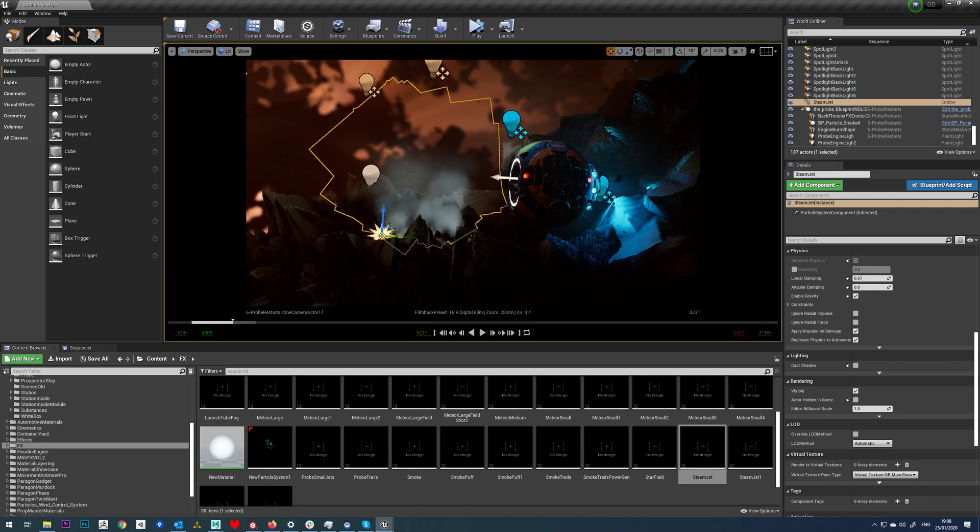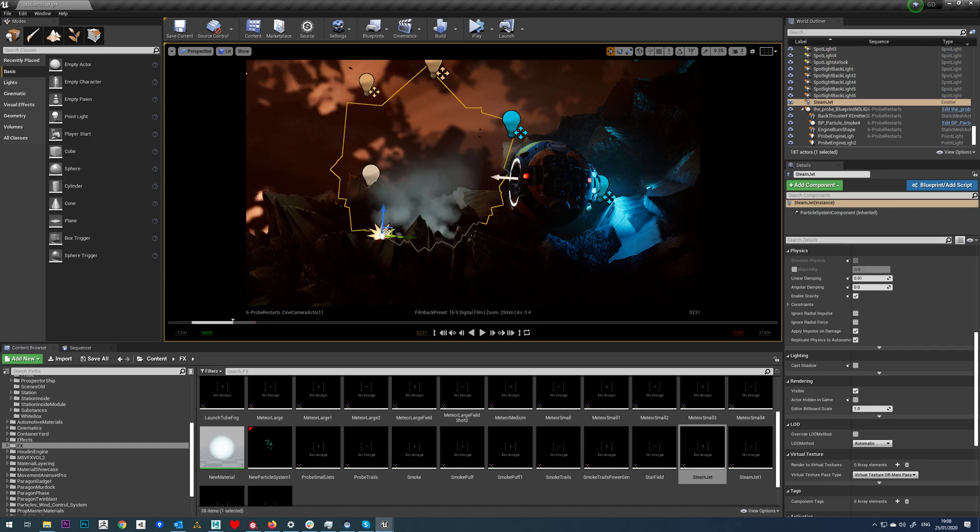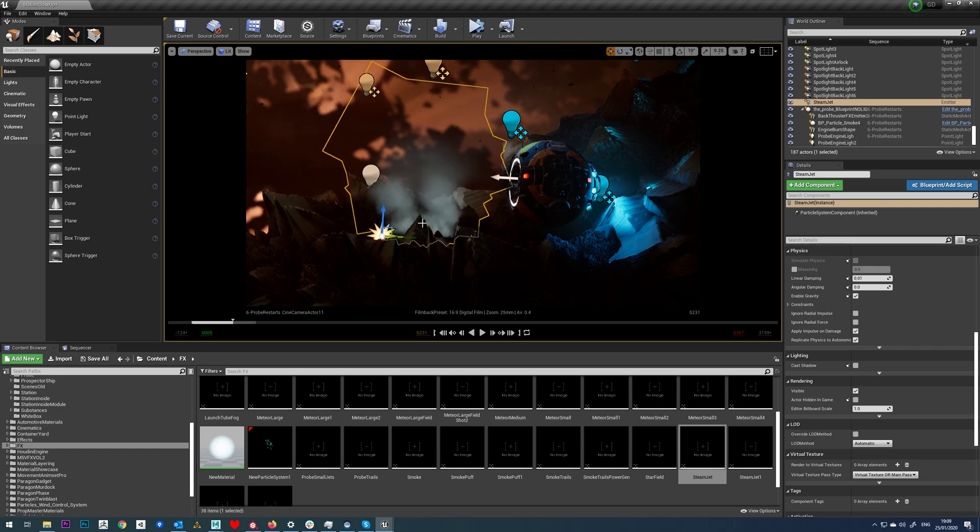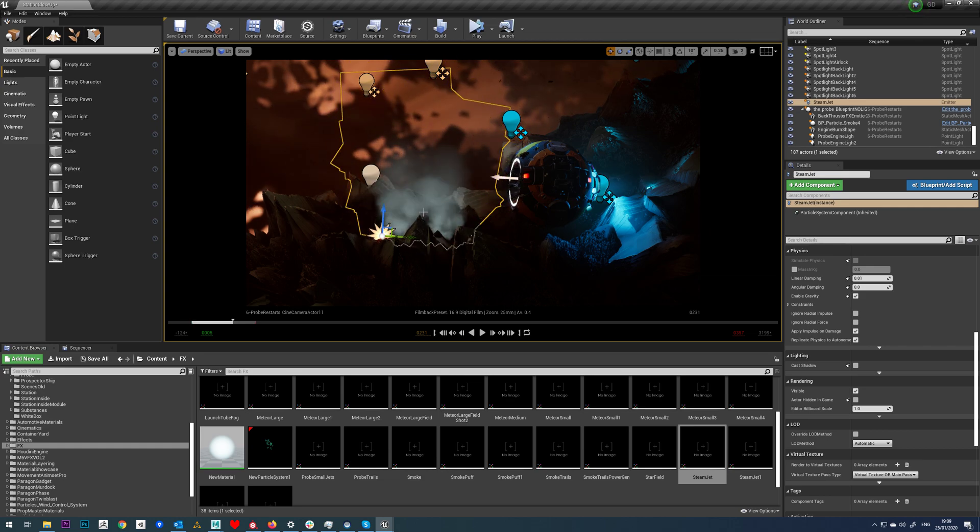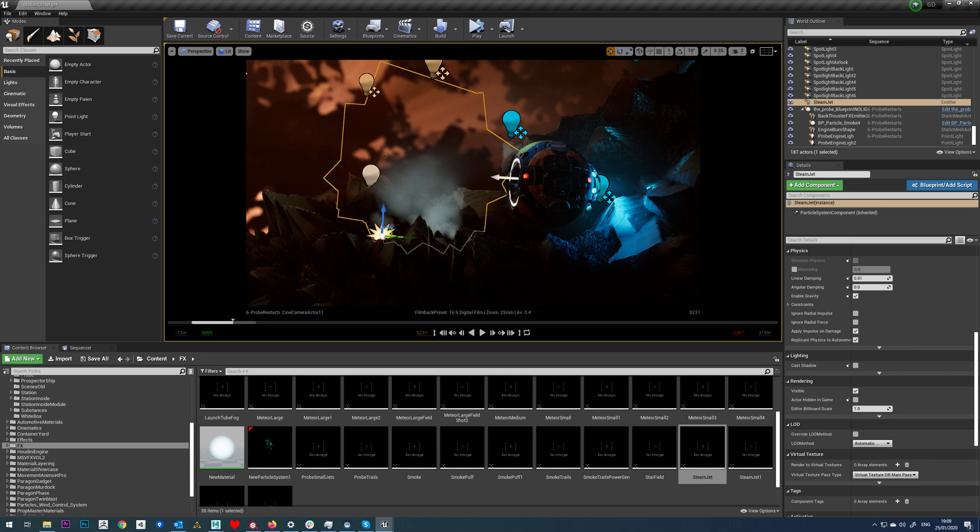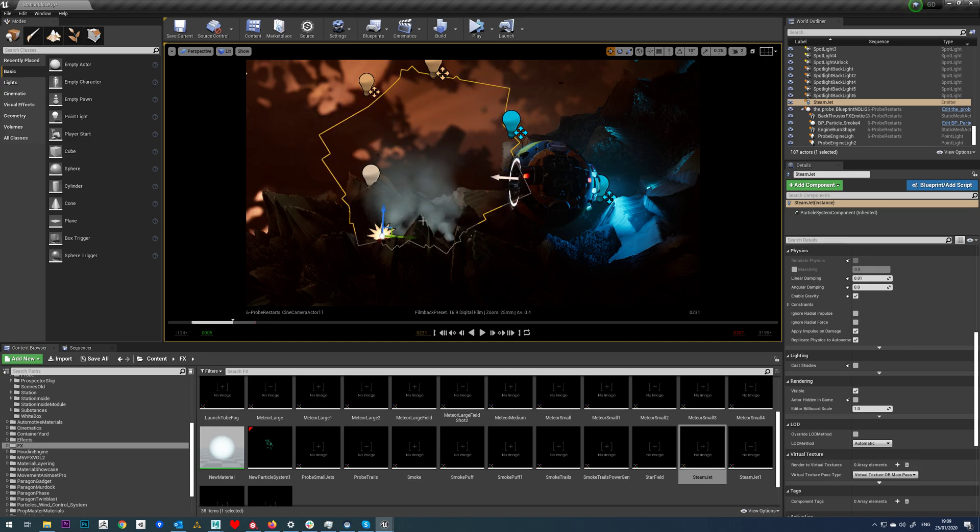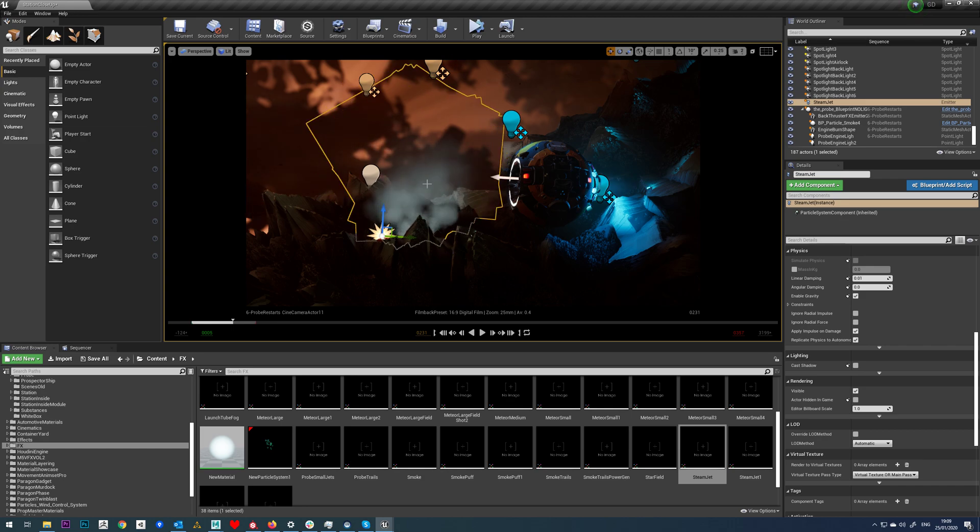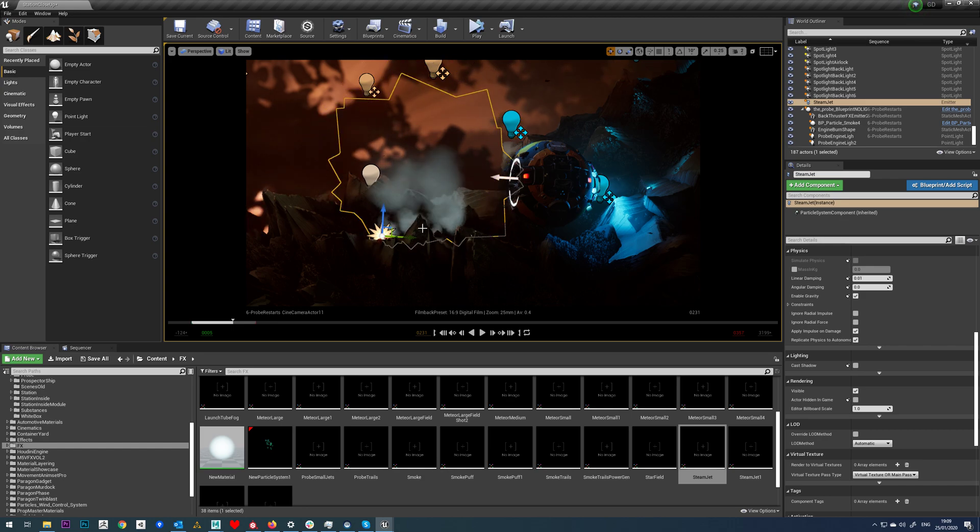Now what we're going to look at is how to add a particle system to our sequencer and how to toggle that off and on. This might be useful if you have an explosion or some kind of smoke that you want to come off and then turn off, just like we have here.